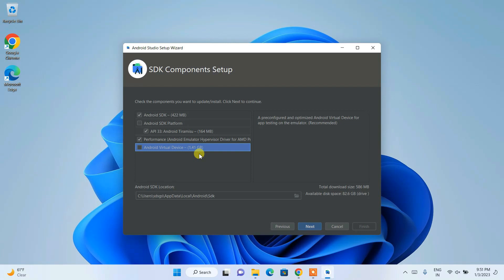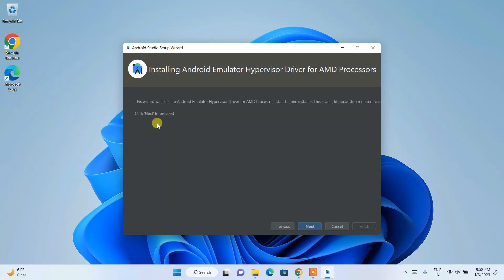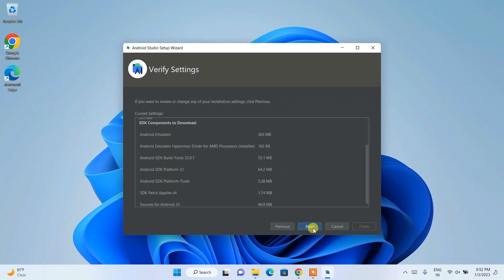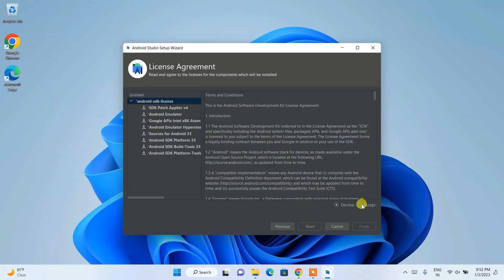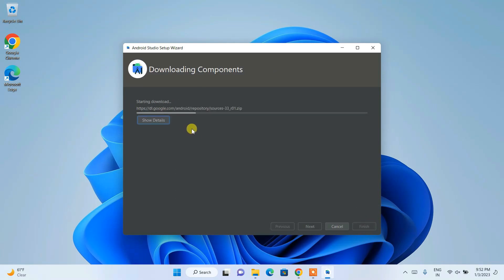Uncheck Android Virtual Device again, as we're going to use our own Android phone to run our application. Click Next, review what will be installed, click Next, accept the license agreement, click Accept, then click Finish. You can see it has started downloading all the required files and will subsequently install — this entire process will take about 10 minutes.